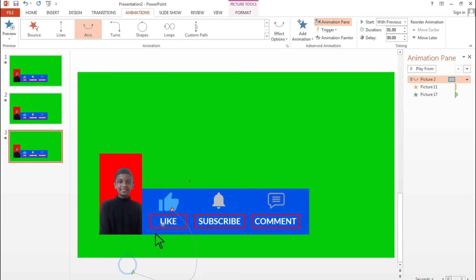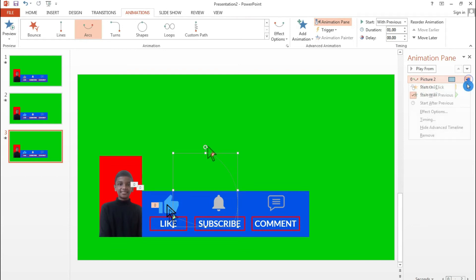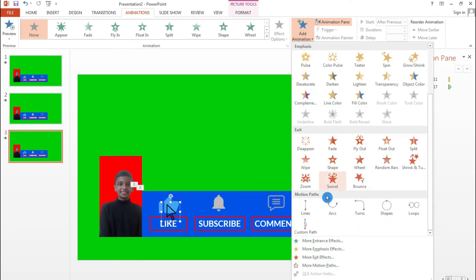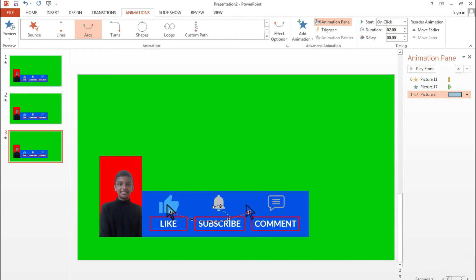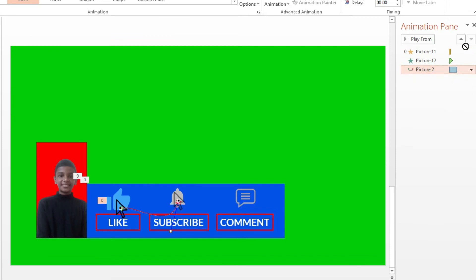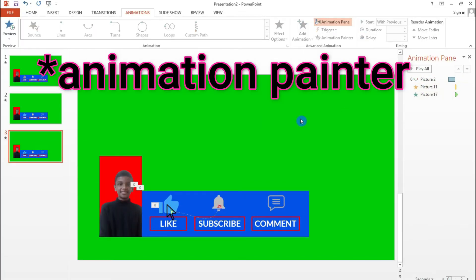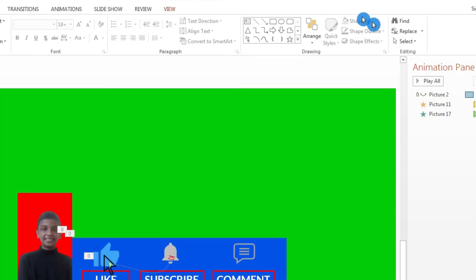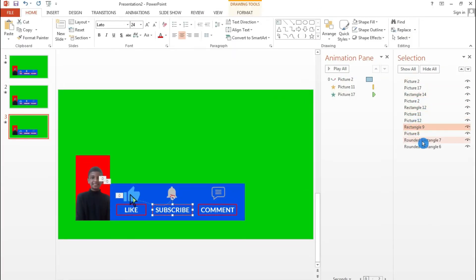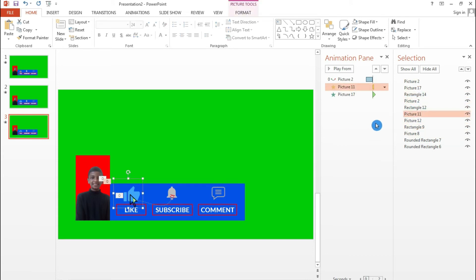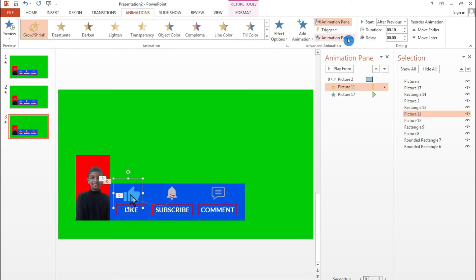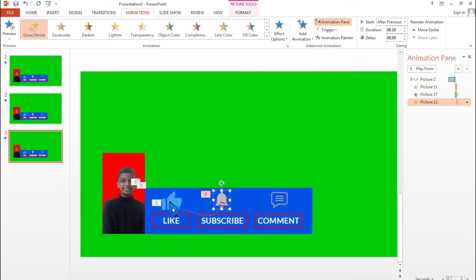Duplicate the slide again. Bring the cursor back to its starting position, remove its old animation, and add a new Arc animation — this time directing the cursor to the bell icon. Set the duration to one second, click Start With Previous, and bring the cursor to the top. Then go to the Selection Pane, find the liked icon layer, use Animation Painter, and apply the same animation to the like icon on this slide.